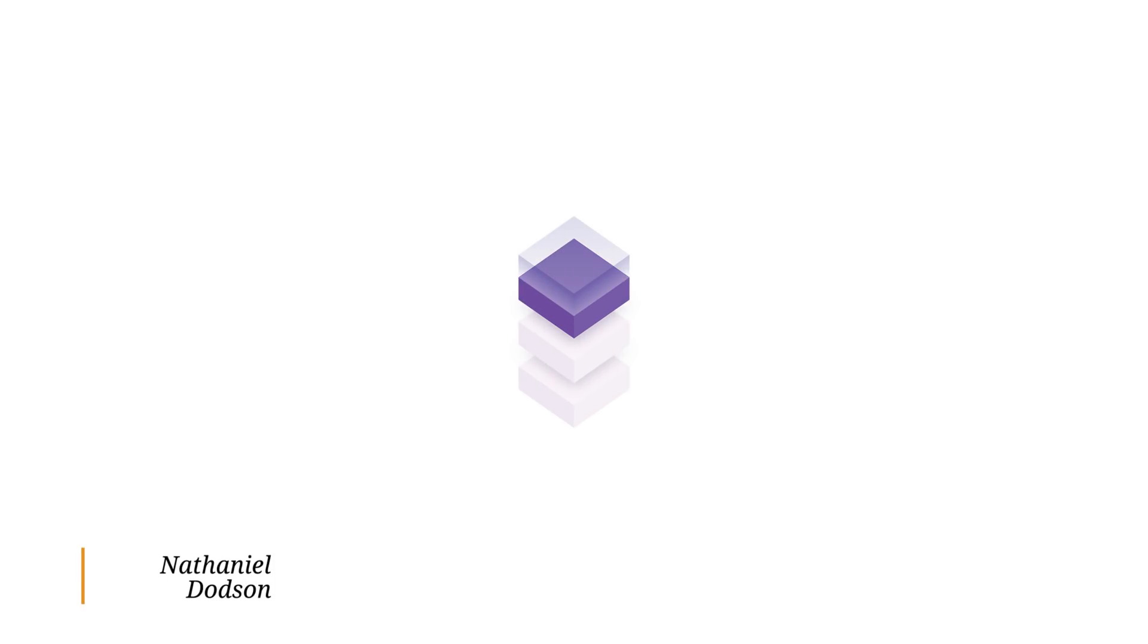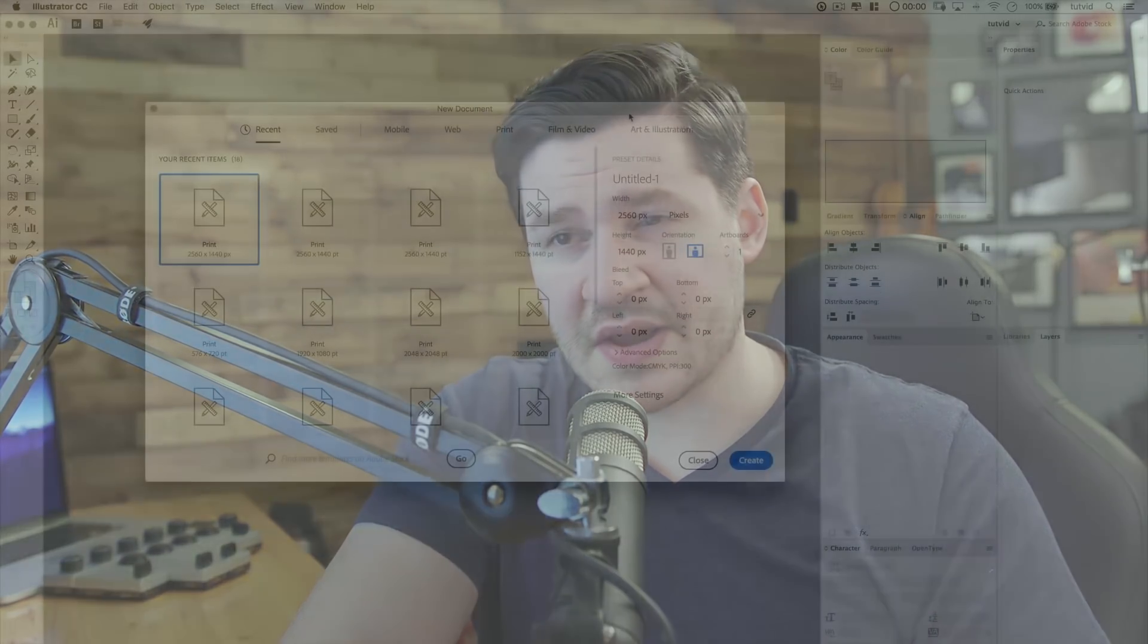Hey everybody, my name is Nathaniel Dodson from tutvid.com. Welcome to this Adobe Illustrator tutorial, where today we're going to create this really cool stacked 3D cube effect. Semi-transparent, borderline isometric illustration. It's really cool and kind of easy to do. You can just follow right along and you'll have your own copy of this effect in no time flat. If you enjoy this tutorial, make sure you subscribe to the YouTube channel so you never miss any graphic design, Photoshop, Illustrator, or other related tutorials. Let's jump into Illustrator right now.